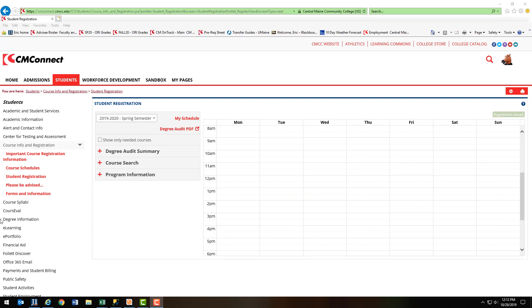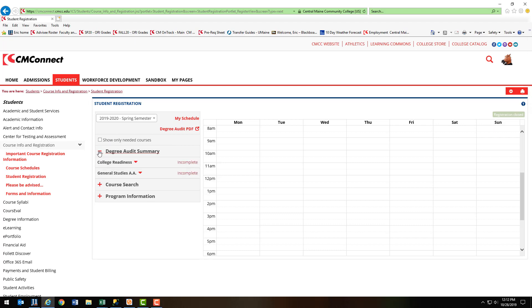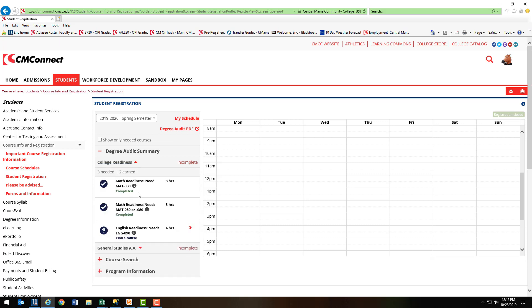Back to the Student Registration window. Another useful tool is the Degree Audit Summary. You can expand this by clicking here. Once we're inside, you'll see a number of things are marked incomplete. If you drop down those requirements, you'll see some things are marked complete, but then find that this one down below is not.